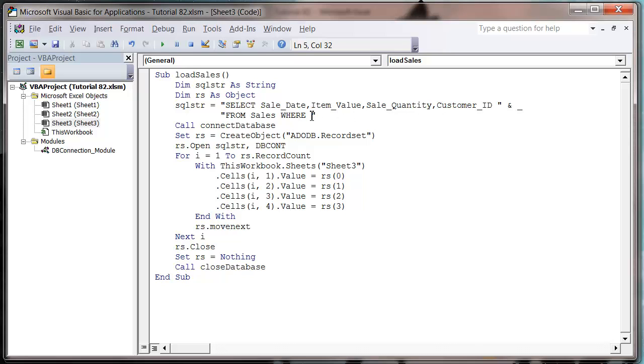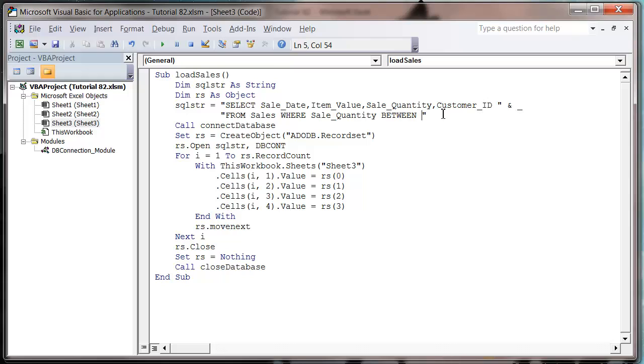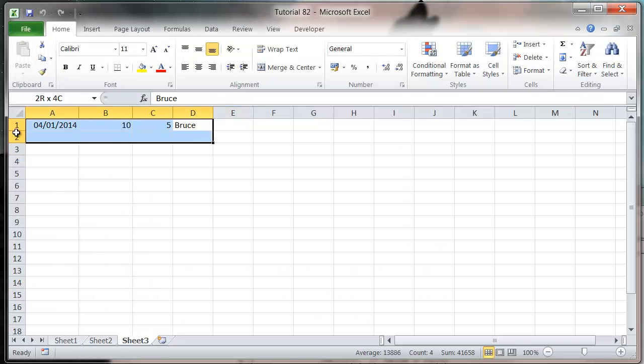So WHERE sale_quantity, and then instead of writing equals, we put BETWEEN. Notice how it's in capitals because it's an SQL keyword. Then we put in our two values that we want to be between, so I want it between 1 and 4. If we go back into our sheet and delete the old entries, come back in here and press play.